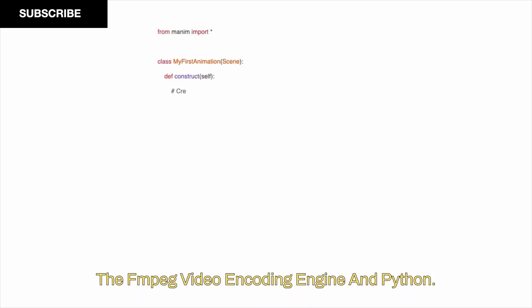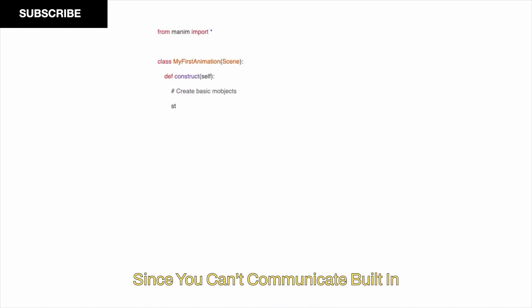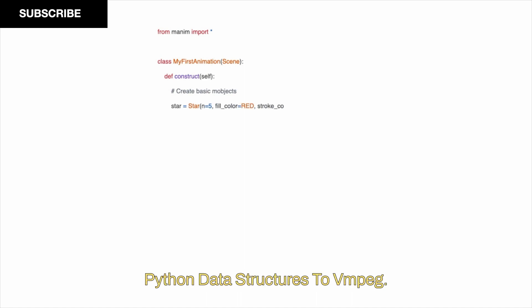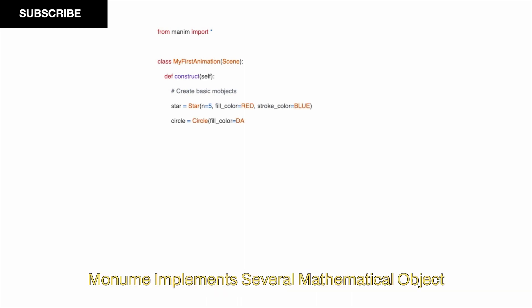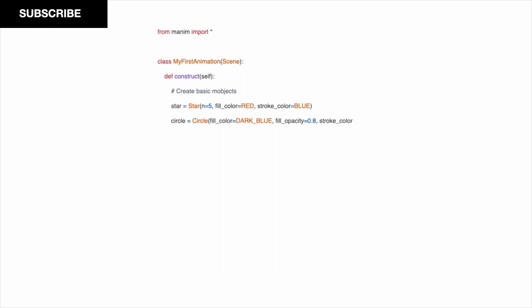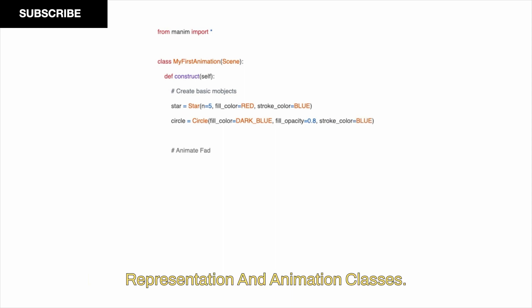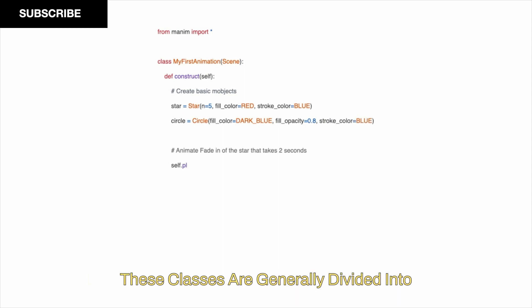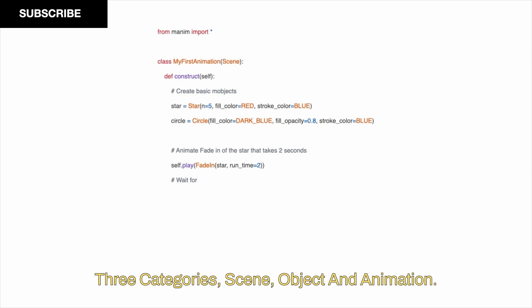Manim was created as a bridge between the FFmpeg video encoding engine and Python. Since you can't communicate built-in Python data structures to FFmpeg, Manim implements several Mathematical Object Representation and Animation classes. These classes are generally divided into three categories: Scene, MObject, and Animation.